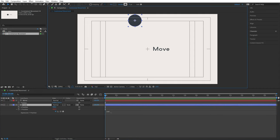Now we need an if statement to make the circle red on the right side and black on the left. An if statement checks if a condition is true and if so runs certain code. In After Effects: write 'if,' then brackets containing the condition, then curly brackets containing the code to run if the condition is true. For example, we can check if the circle's x position is greater than 960 — the center of a 1920-pixel-wide screen (1920 ÷ 2 = 960).